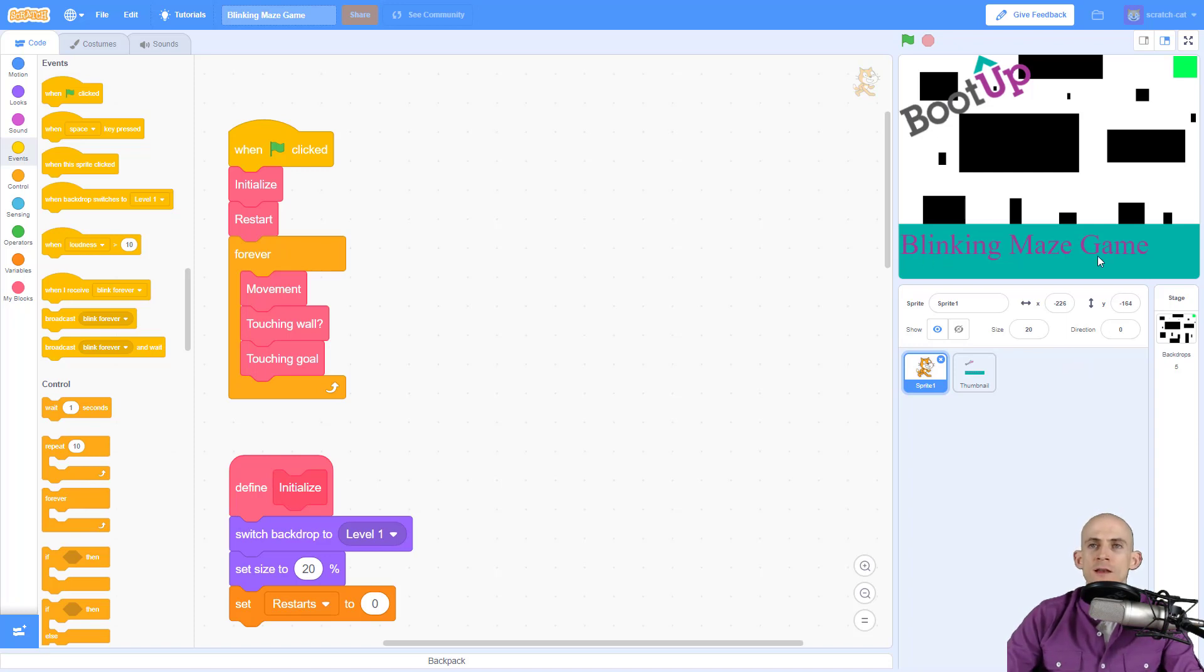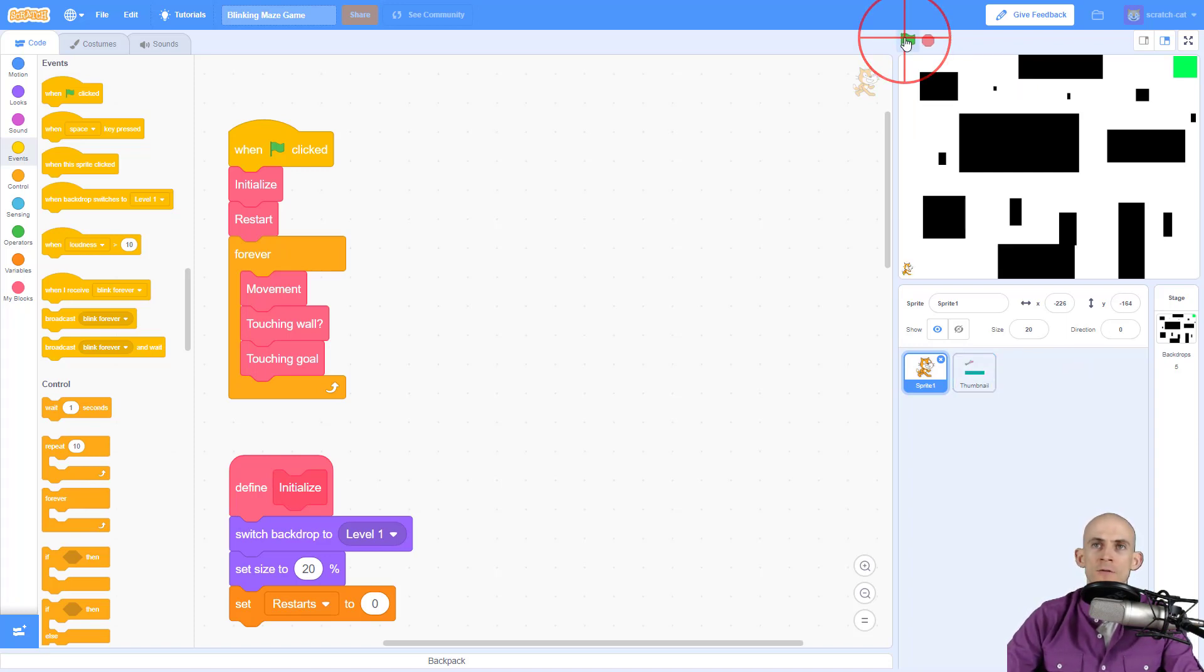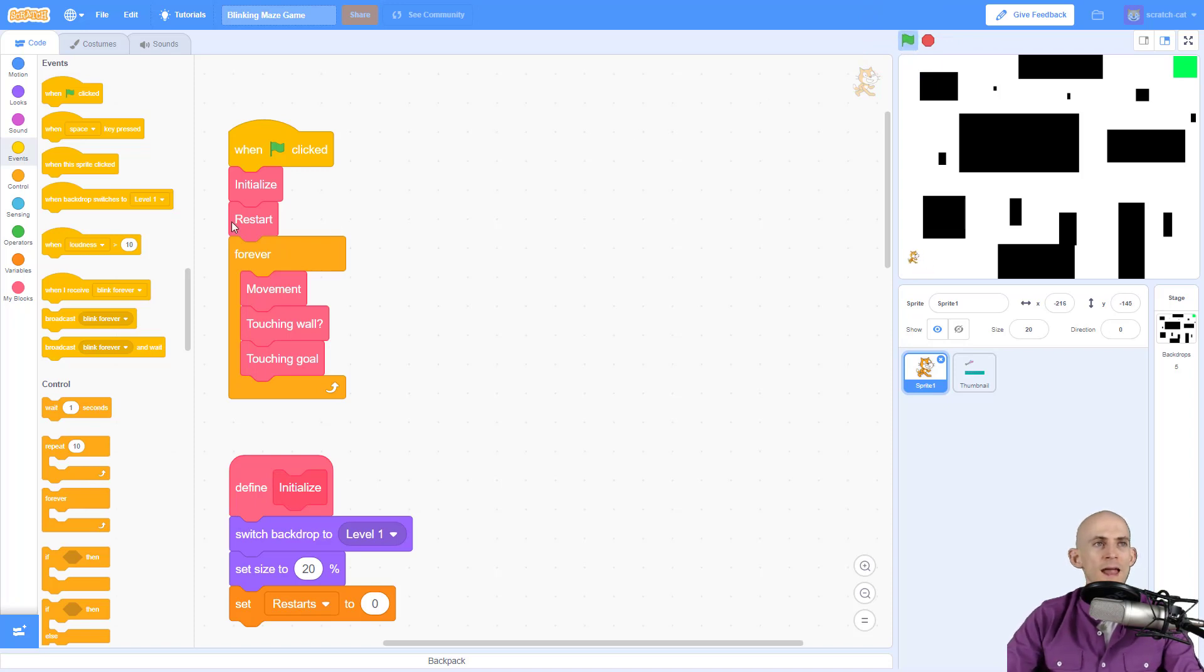I've already named it Blinking Maze Game, but when I run the code my sprite is not blinking. So I need to add in code to do that.